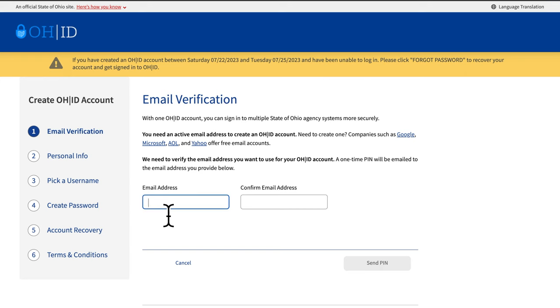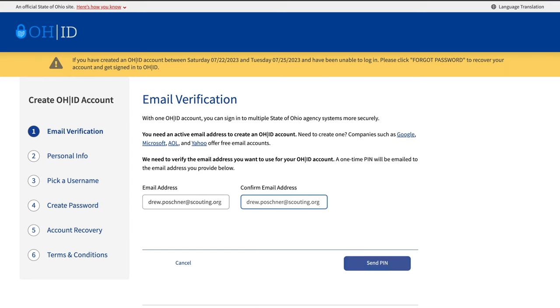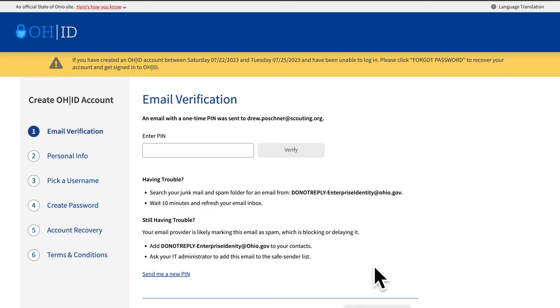To set up an OHID, you will need an email that you currently have access to. Once you input your email, hit the Send PIN button. This will send a one-time PIN and confirmation email to that address.